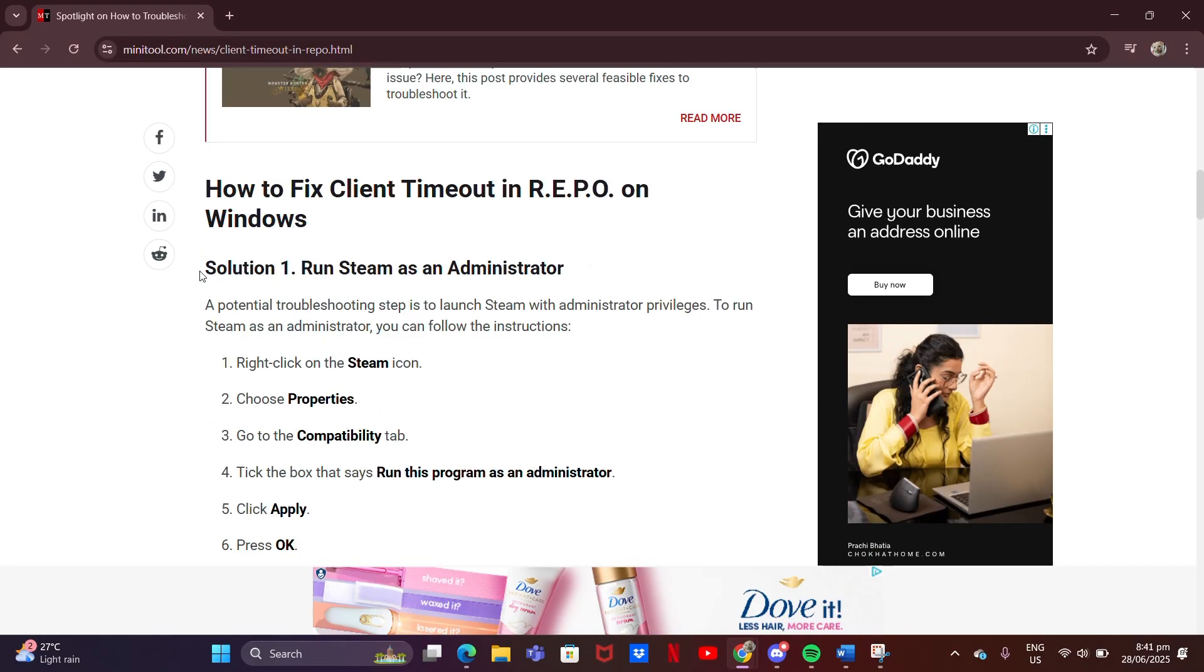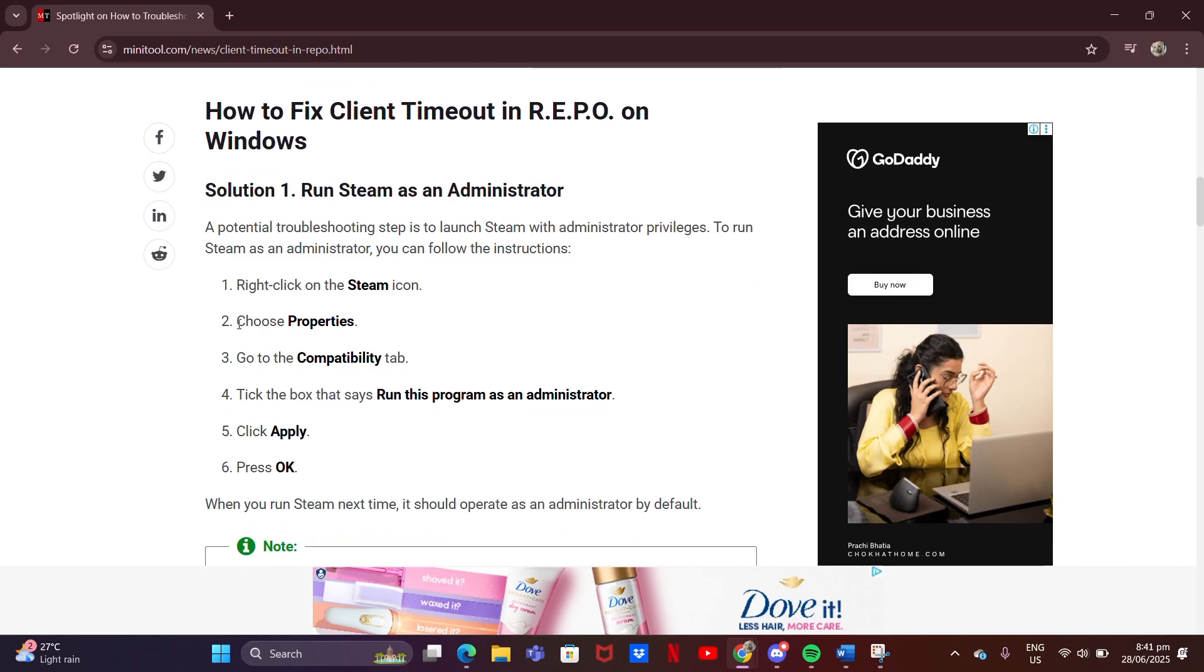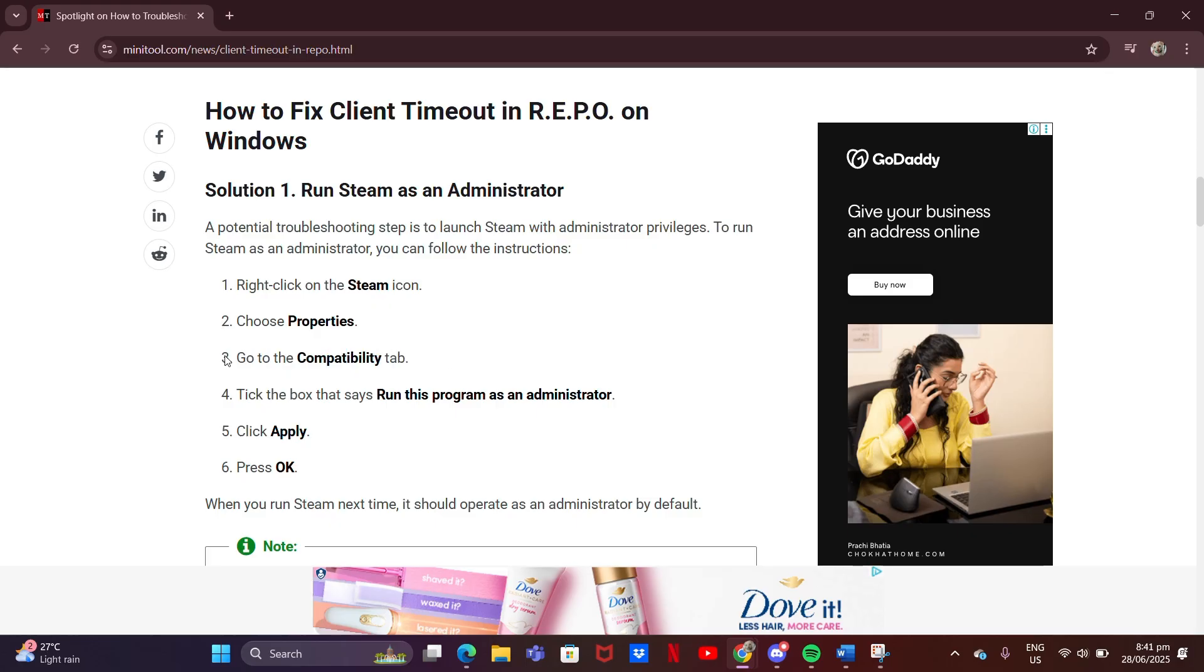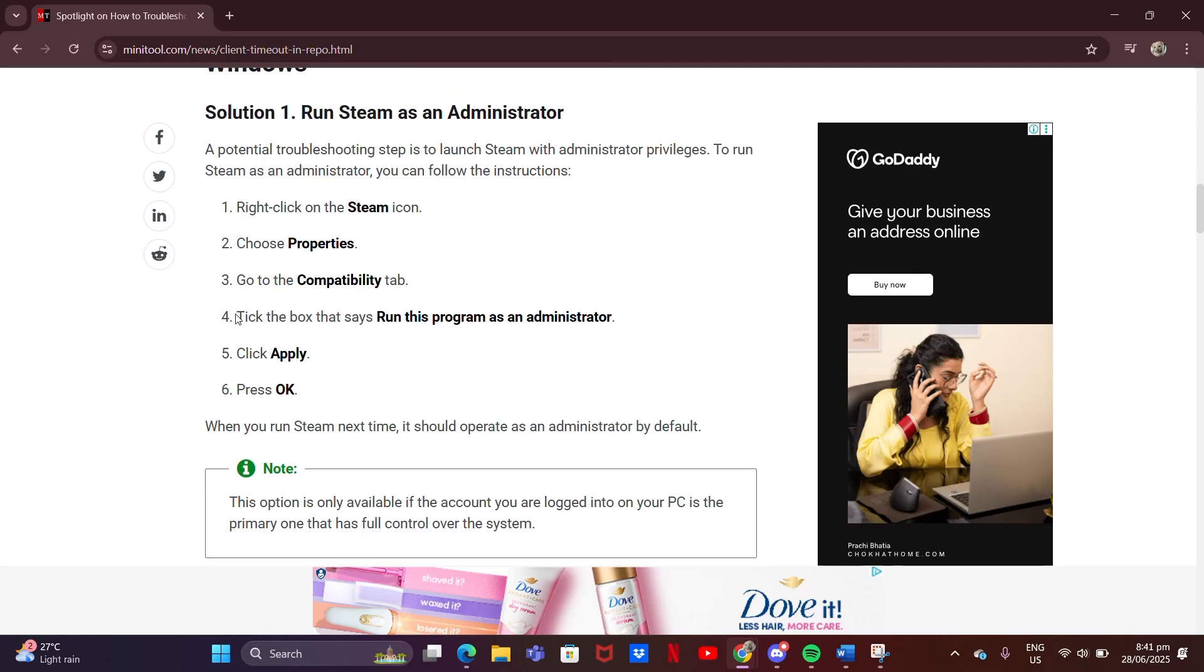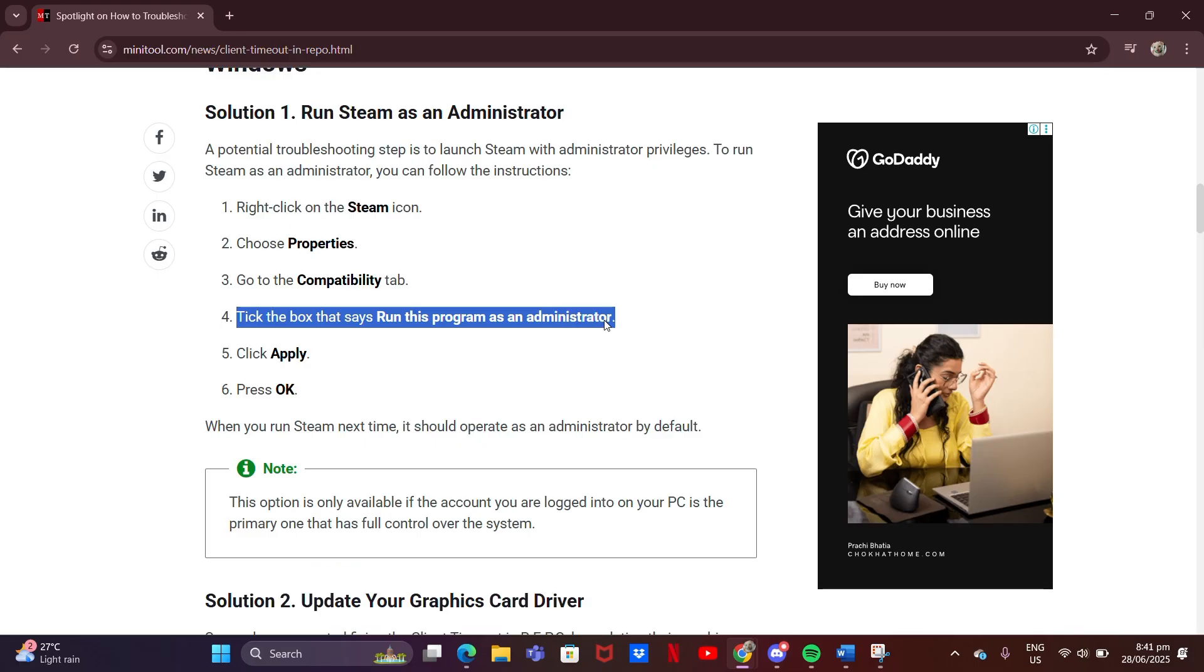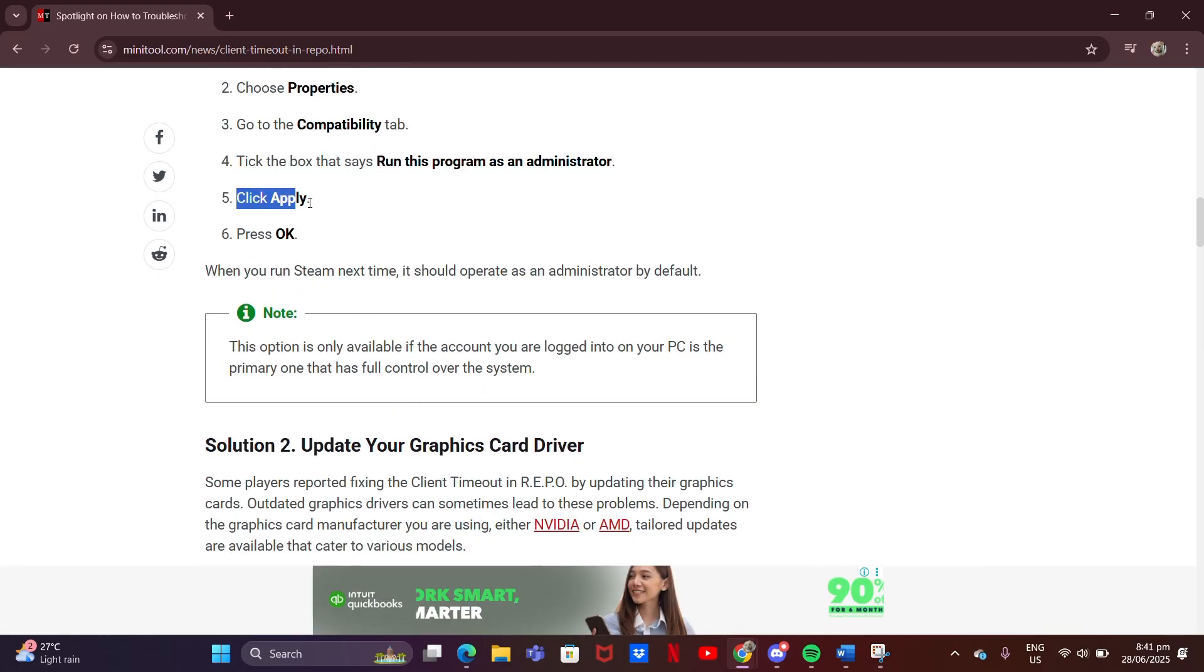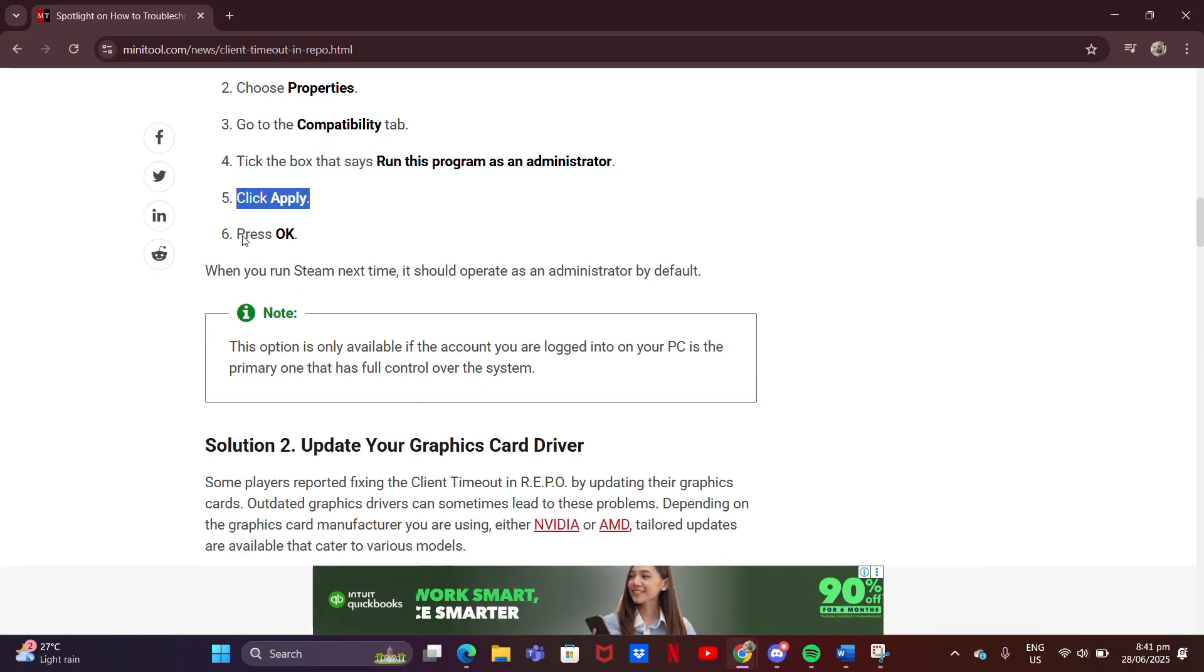Solution 1: Run Steam as an administrator. Right-click on the Steam icon. Choose Properties. Go to the Compatibility tab. Tick the box that says Run this program as an administrator. Click Apply. Press OK.